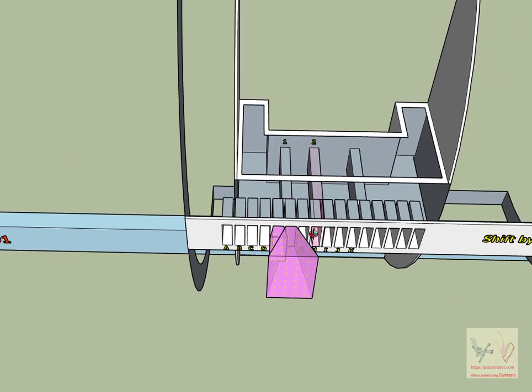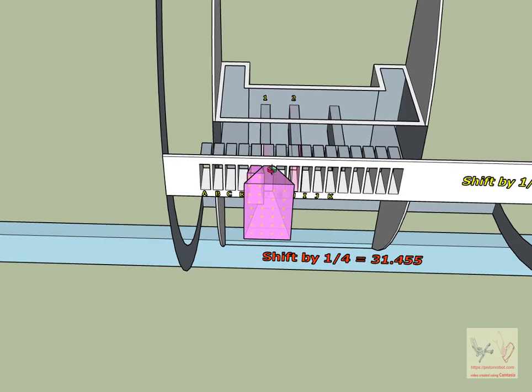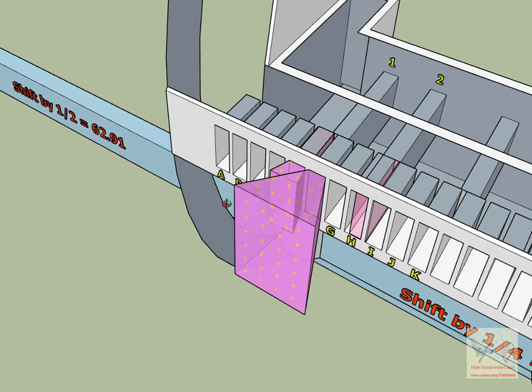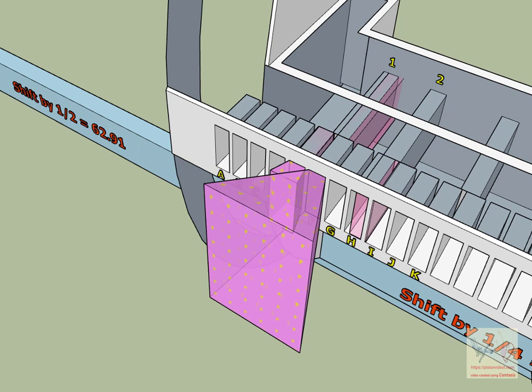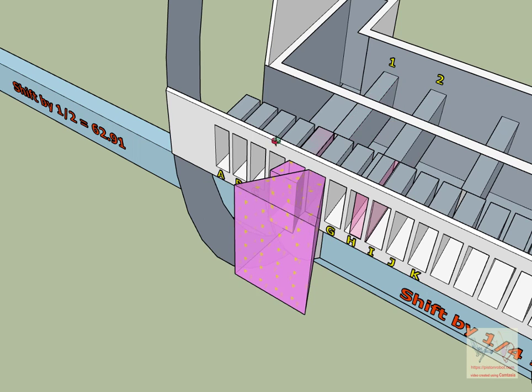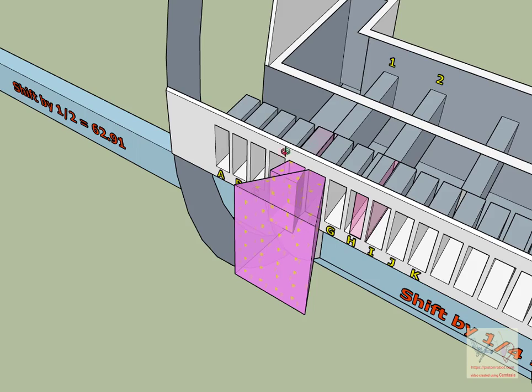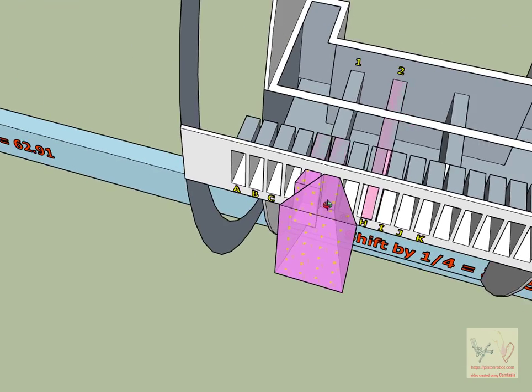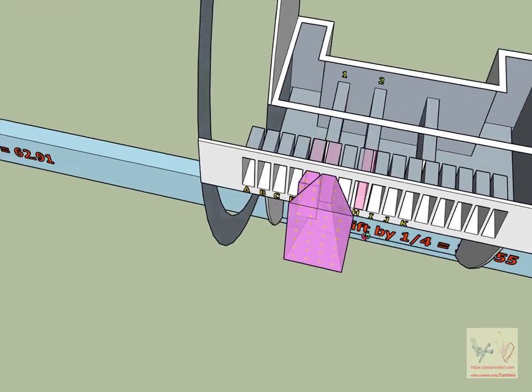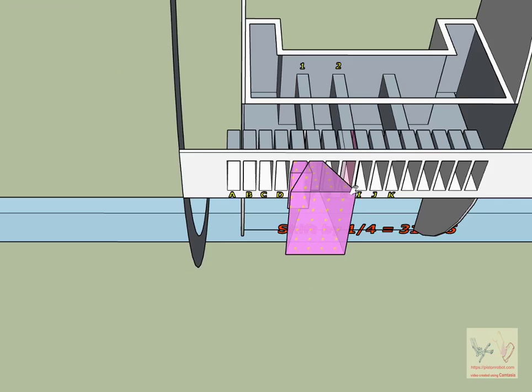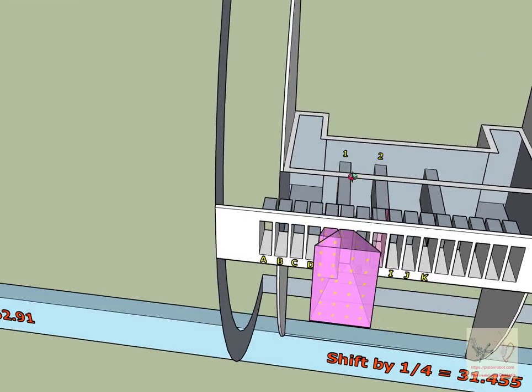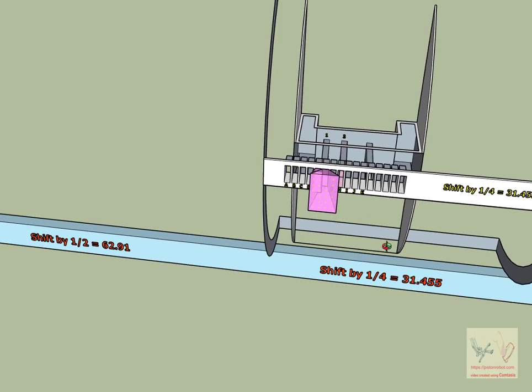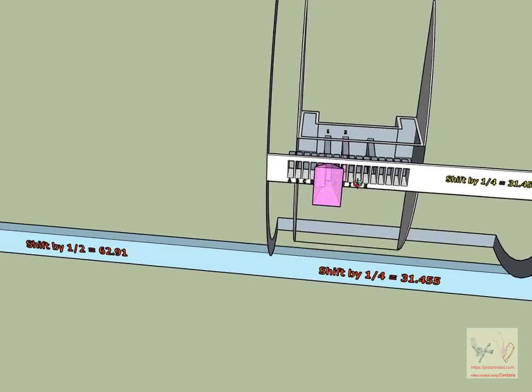We have seen that when cylinder wall transceiver one moves over by a quarter of a cycle, cylinder wall transceiver one loses one quarter of its power. Cylinder wall transceiver E, which was receiving nothing, receives one quarter power.